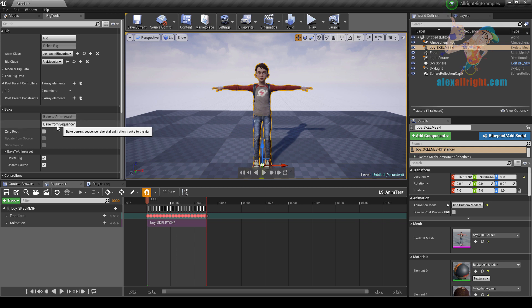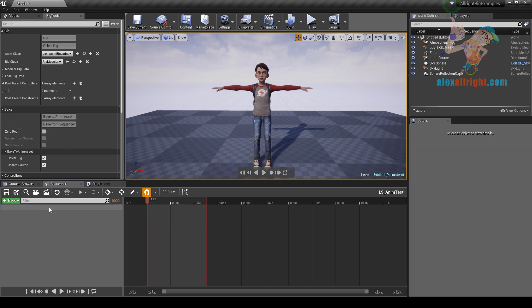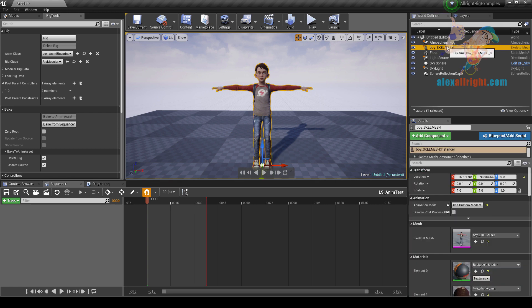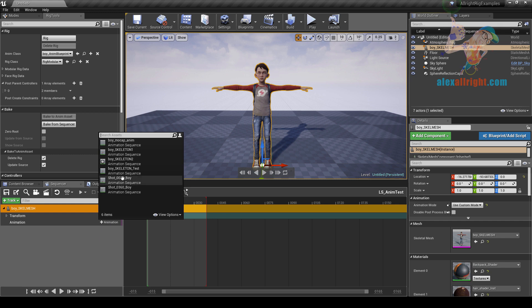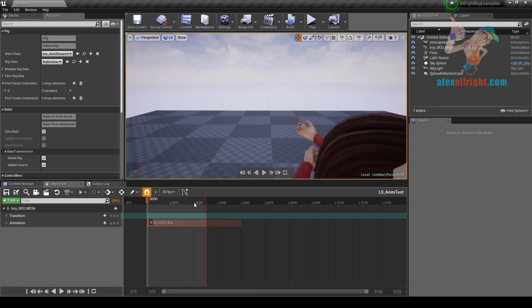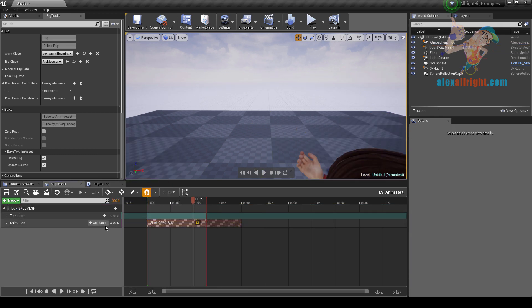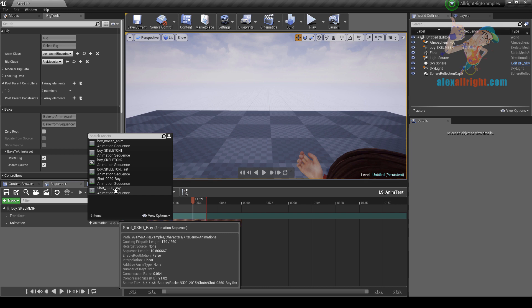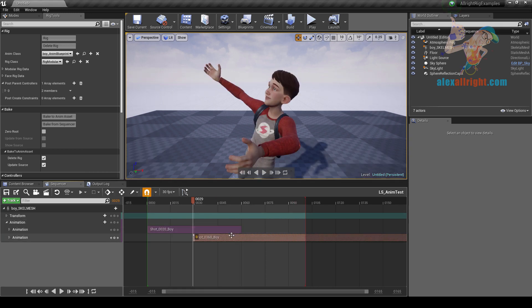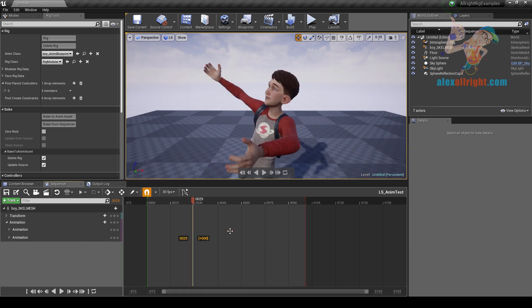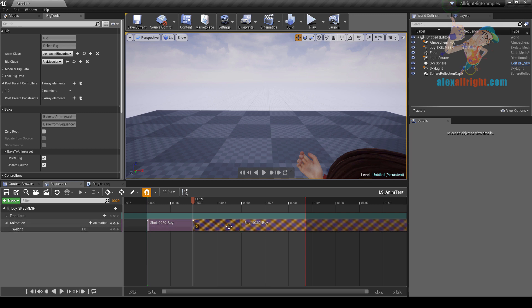We can also bake animation from the sequencer to the rig. Let's delete this animation sequence, add the boy skeletal mesh to the sequencer, add an animation track, choose shot_20_boy, and also add another animation — shot_360_boy. In the level sequencer you can blend your animations by dragging them onto each other.